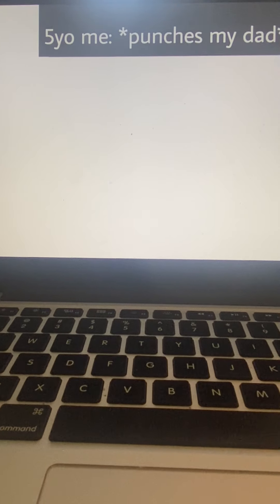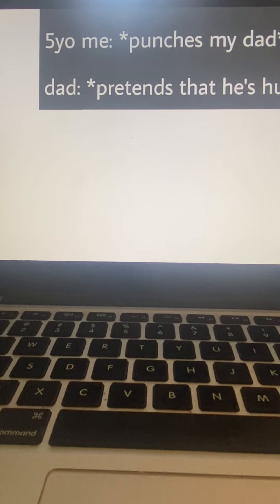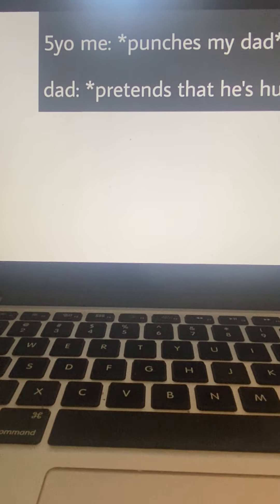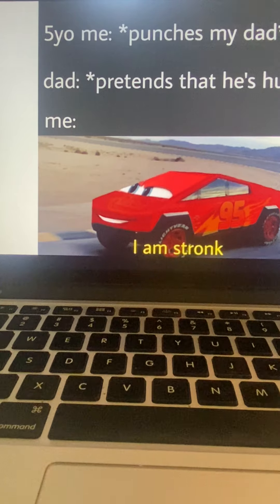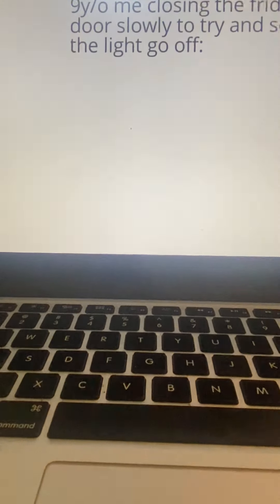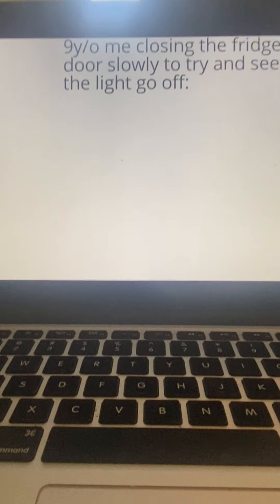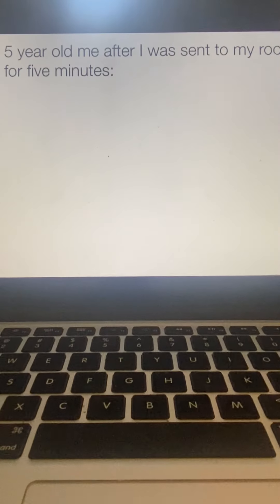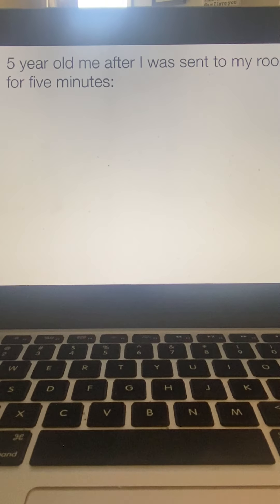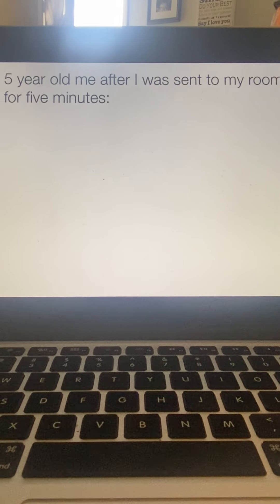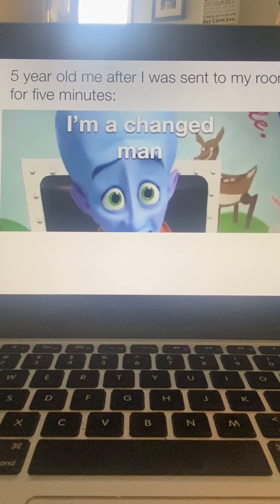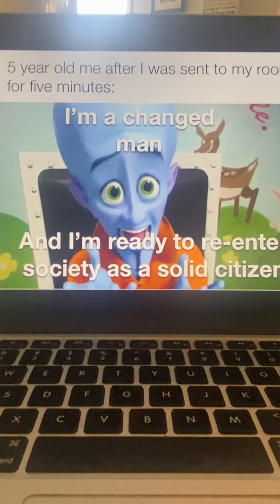Five year old me punches my dad, dad pretends that he's hurt. Me, I'm strong. I've done that. Nine year old me closing the fridge door slowly to try and see the light go off. I've done a YouTube video on that.